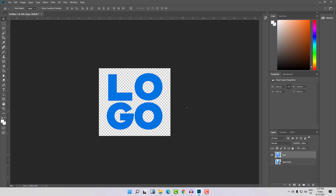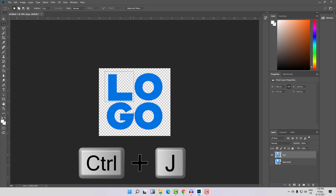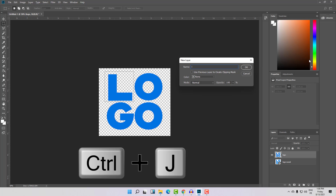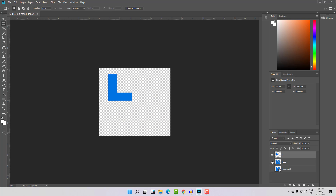In order to do this, we need to place all those letters in separated layers in Photoshop. For example, this letter L needs to be in a separated layer. To do this, just select the L or whatever element you want to animate, then click Ctrl, Alt, and G. Here is the L, as you can see, separated in its own layer.